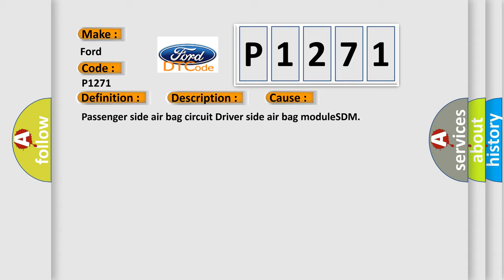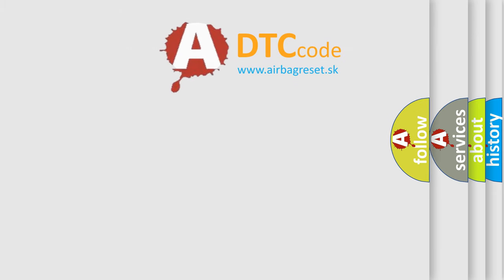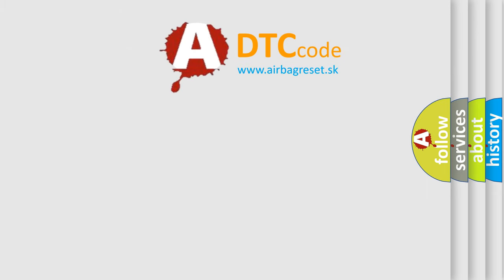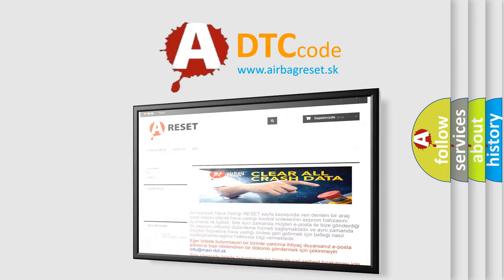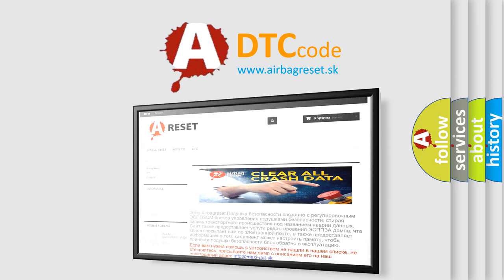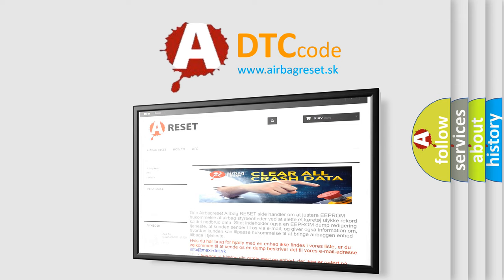The Airbag Reset website aims to provide information in 52 languages. Thank you for your attention and stay tuned for the next video.